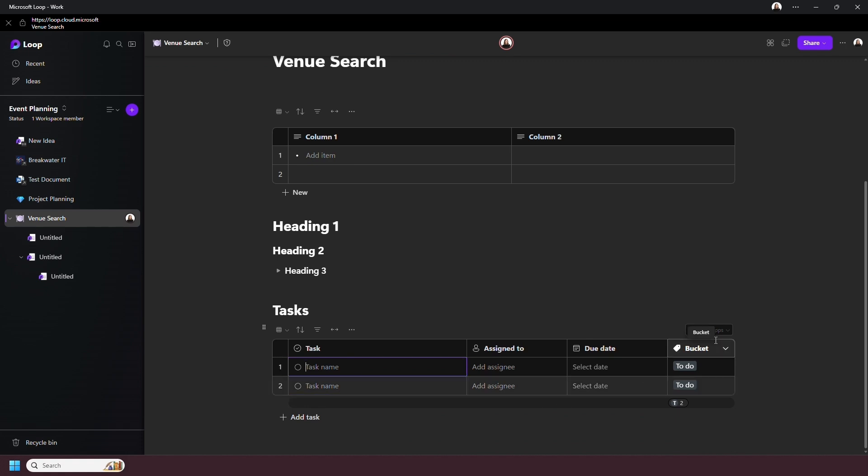What's cool too is that if you create a task list, this will also connect to the Planner app and add your tasks there too.